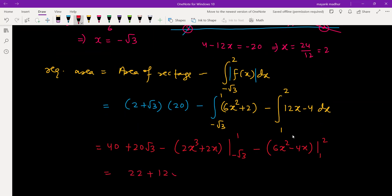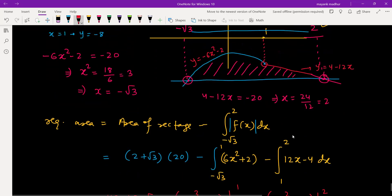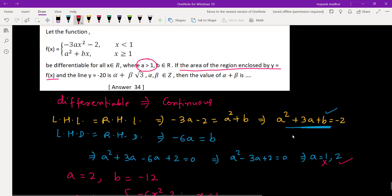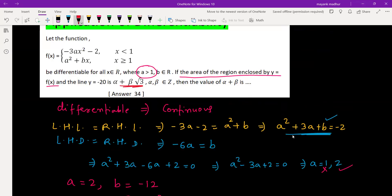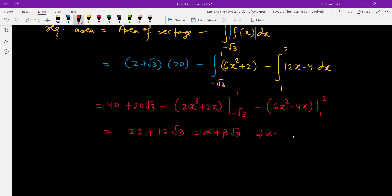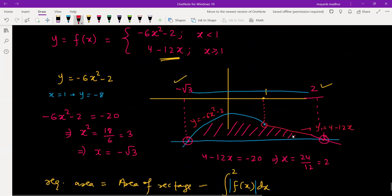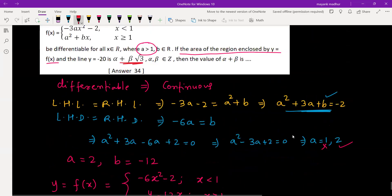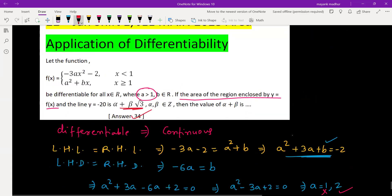Simplifying gives the answer as 22 plus 12 root 3. Equating to alpha plus beta root 3, we get alpha equal to 22 and beta equal to 12, so alpha plus beta equals 34. The given answer is confirmed as 34.